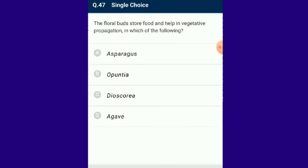Question number 47: The floral buds store food and help in vegetative propagation in which of the following? The answer is Agave. A bud is a condensed immature shoot with a growing point surrounded by immature leaves; buds can be terminal or lateral. The agave plant has thick green leaves with sharp edges; a central flower stalk of 6 to 12 meters emerges and produces hundreds of floral buds approximately 5 to 10 centimeters long.